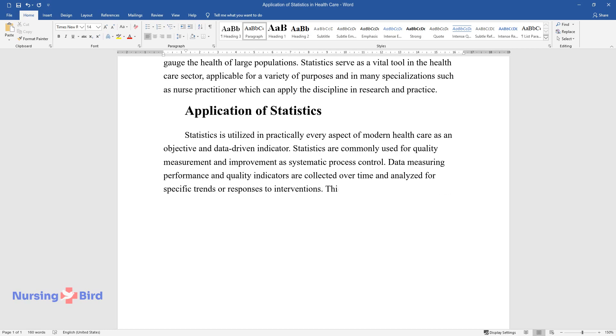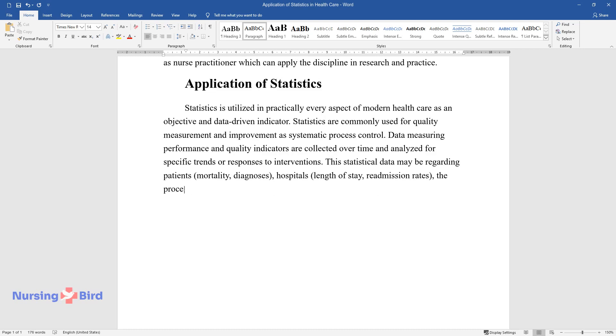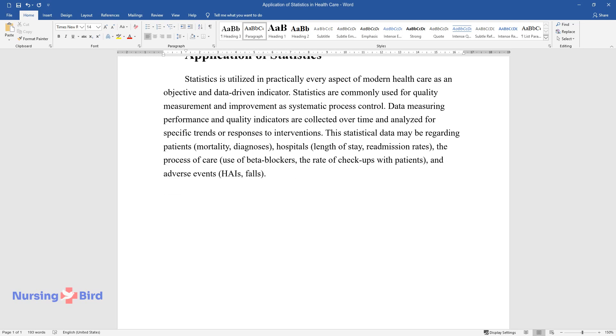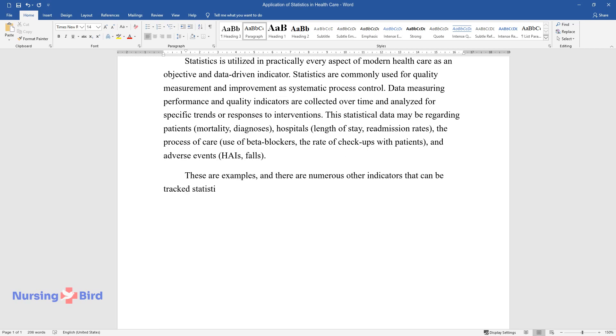This statistical data may be regarding patients' mortality, diagnoses, hospitals' length of stay, readmission rates, the process of care, use of beta blockers, the rate of checkups with patients, and adverse events like HAIs and falls. These are examples and there are numerous other indicators that can be tracked statistically, with data tracking focused on the objective which is being achieved.